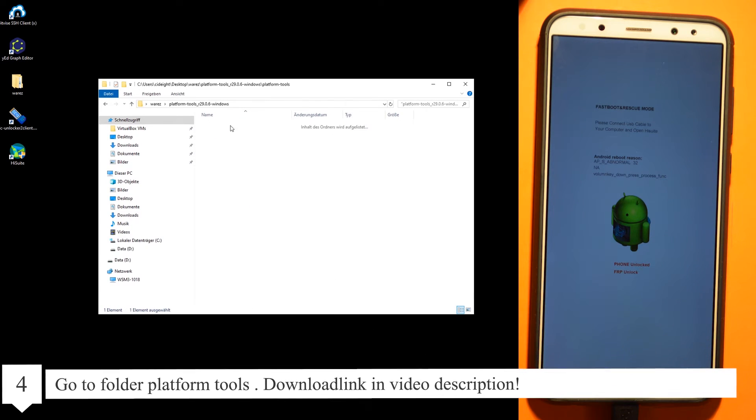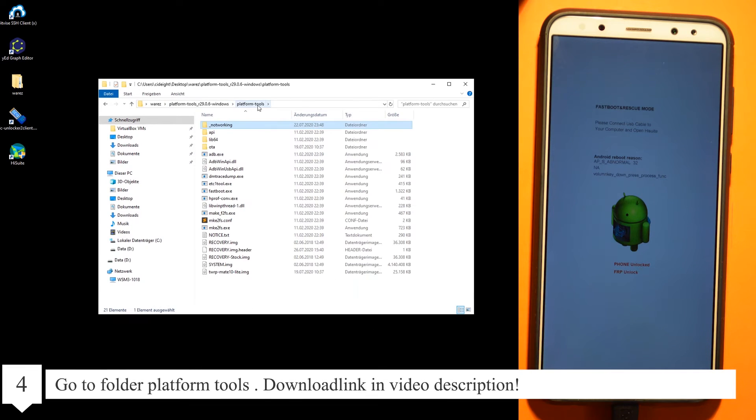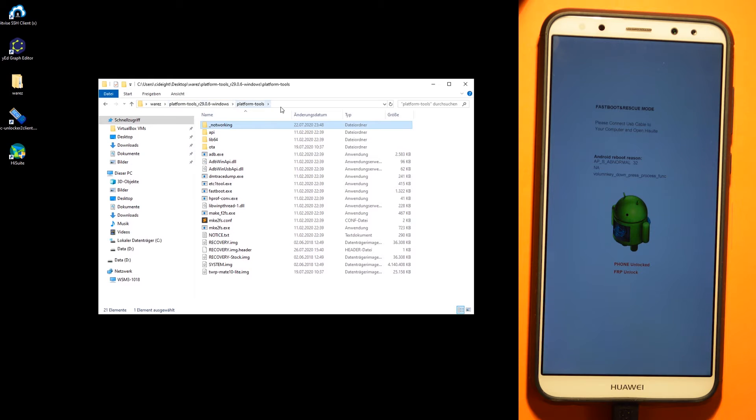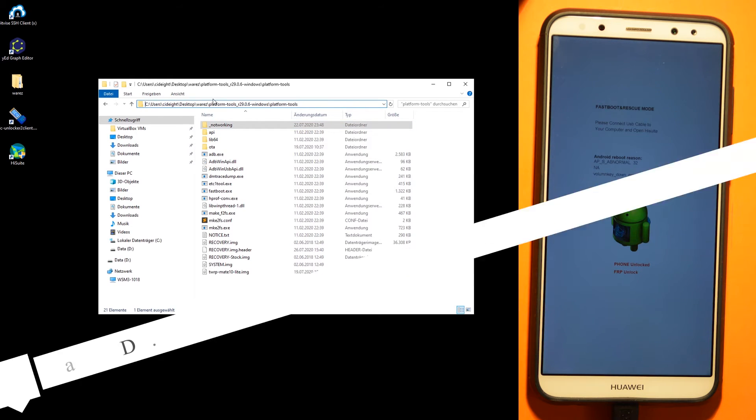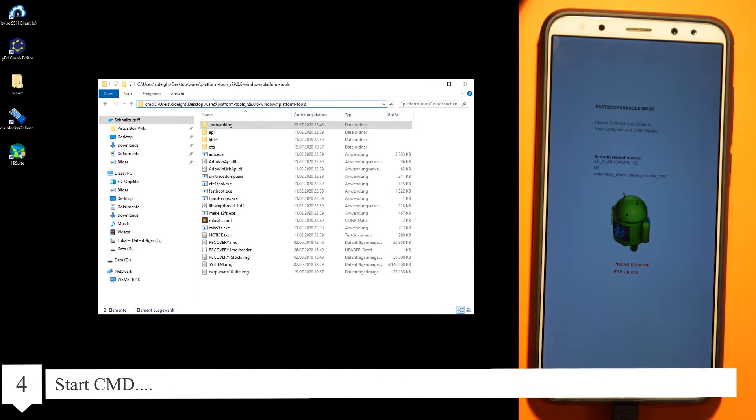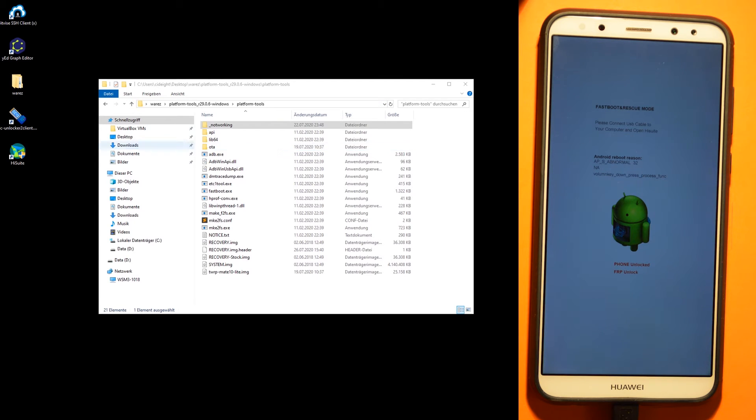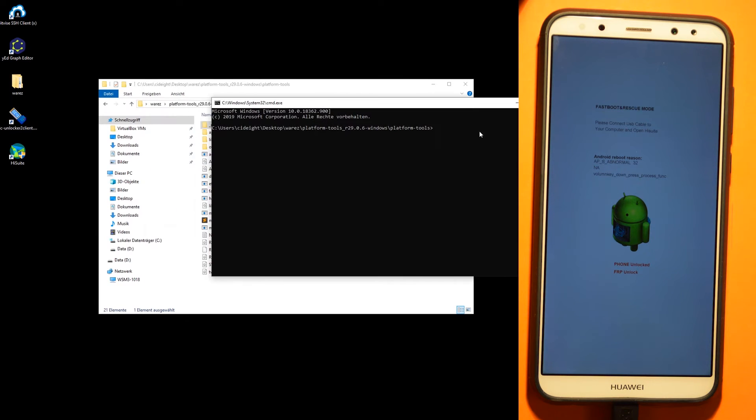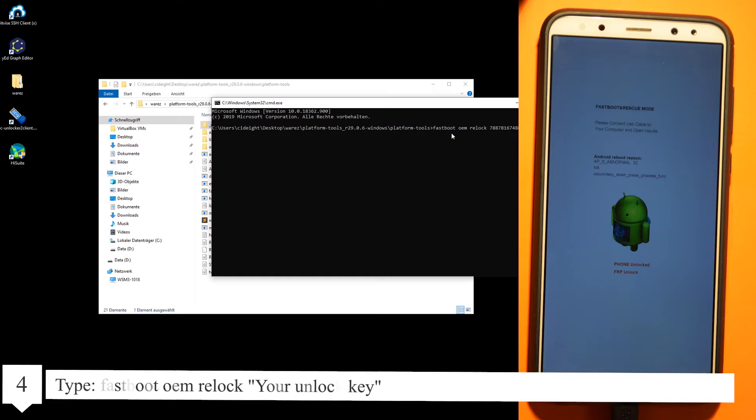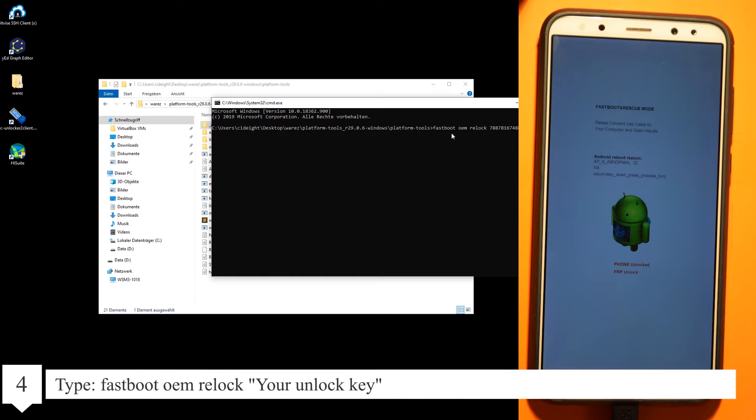Go to the folder platform-tools, start CMD, then type fastboot oem relock and your unlock key.